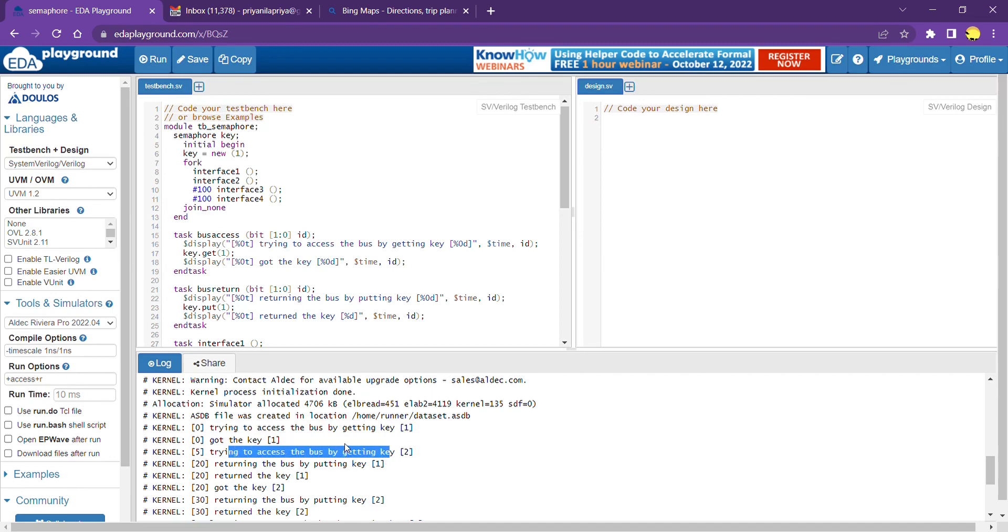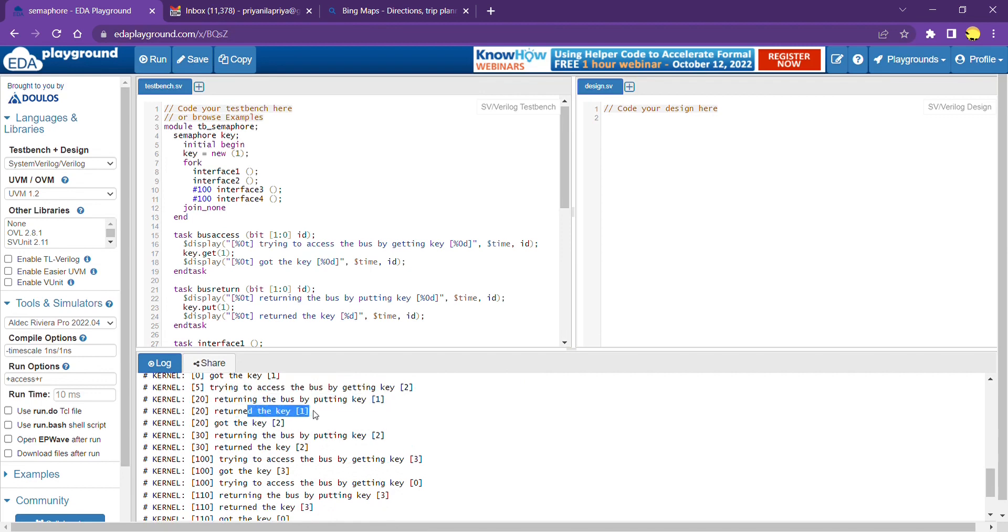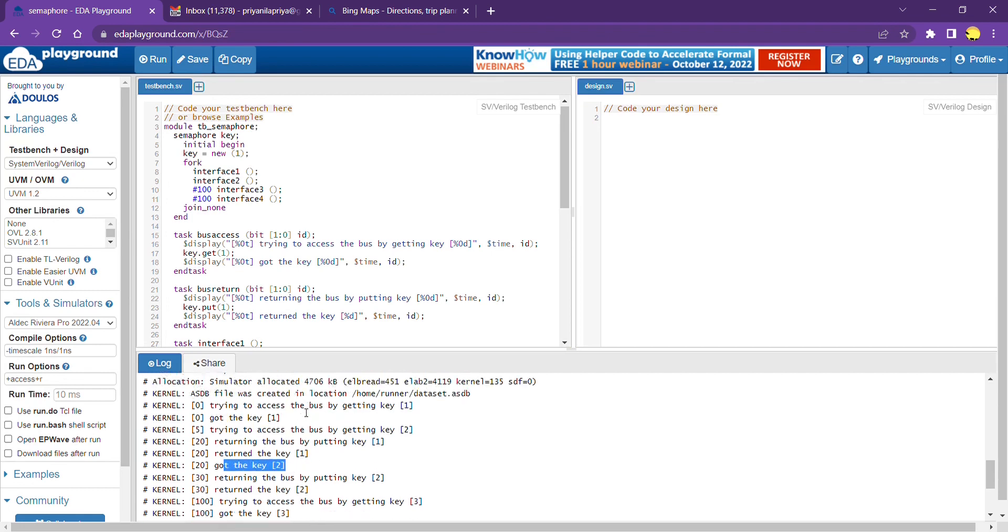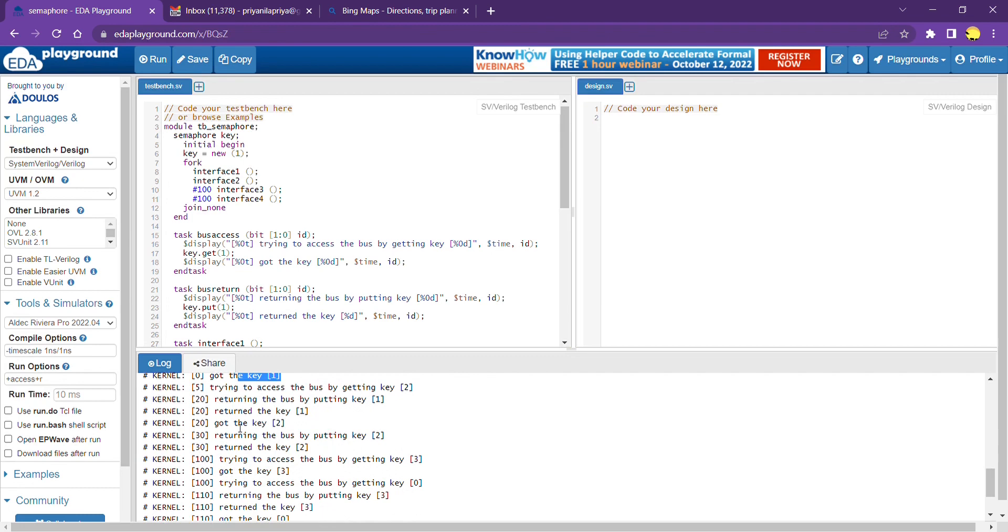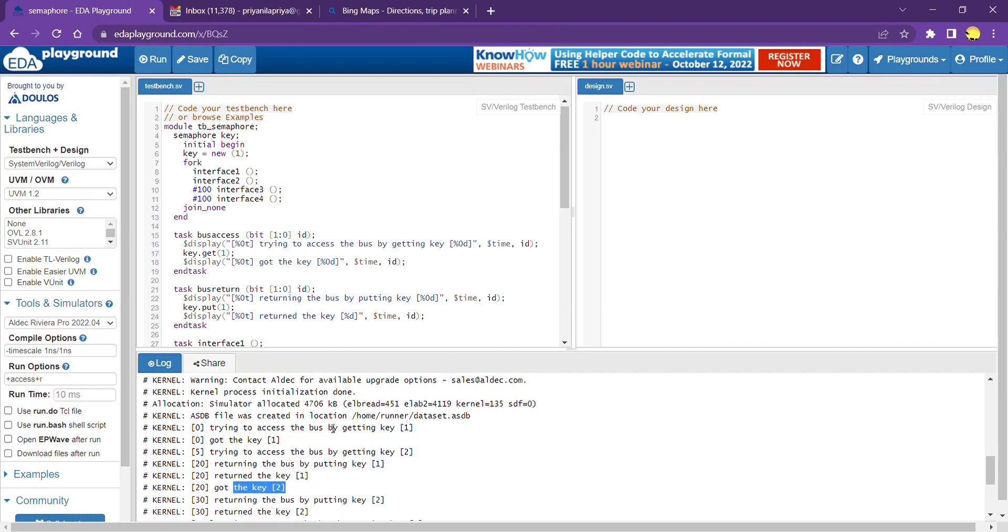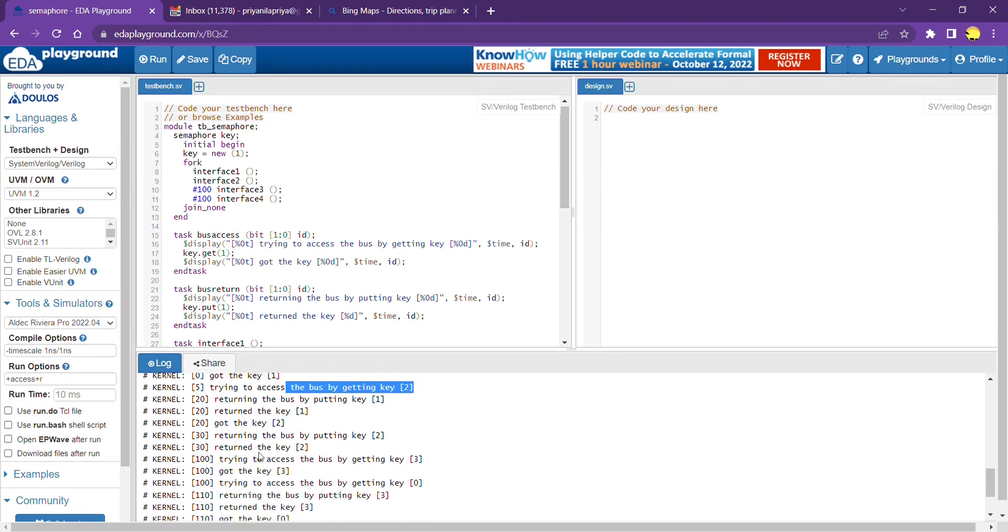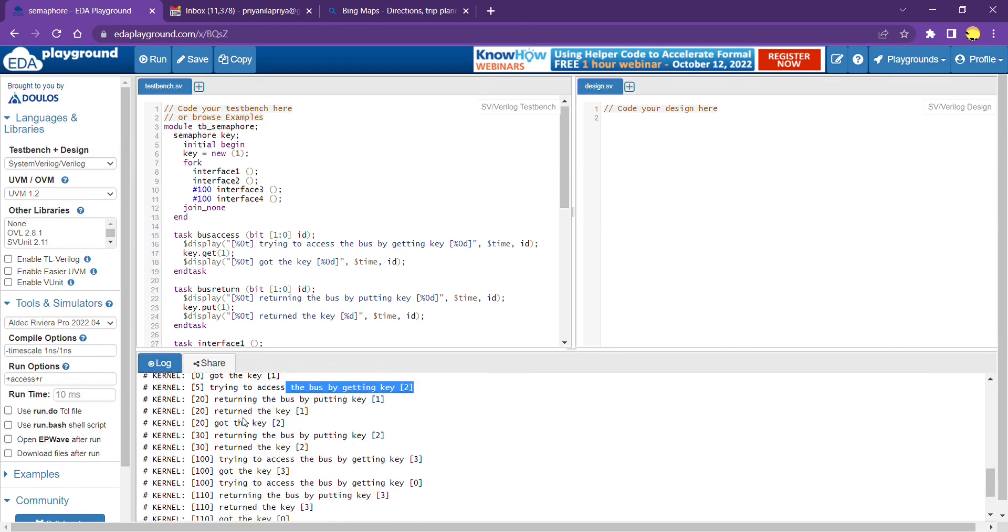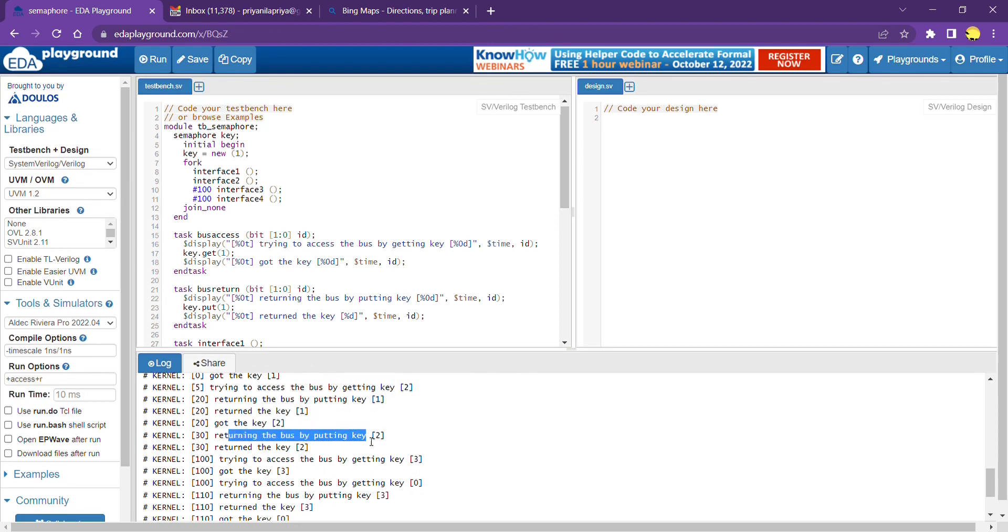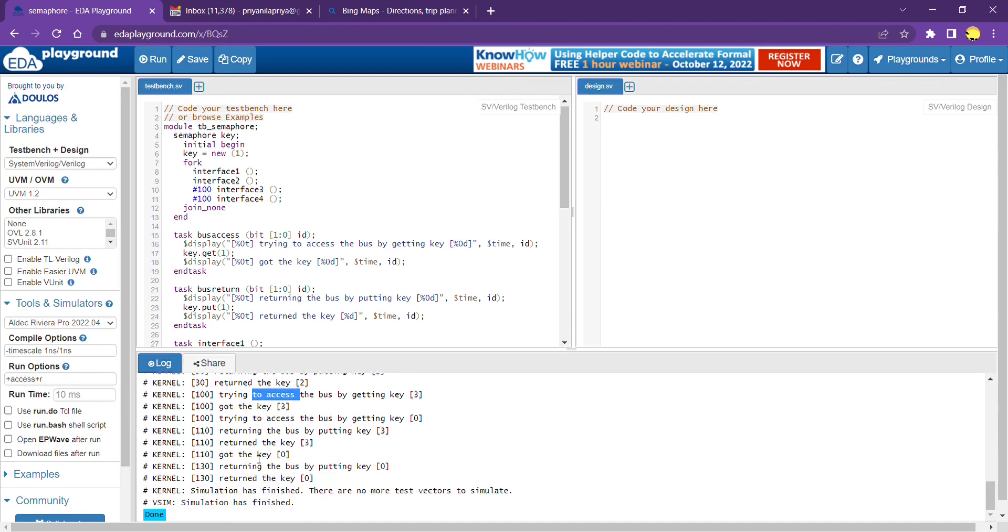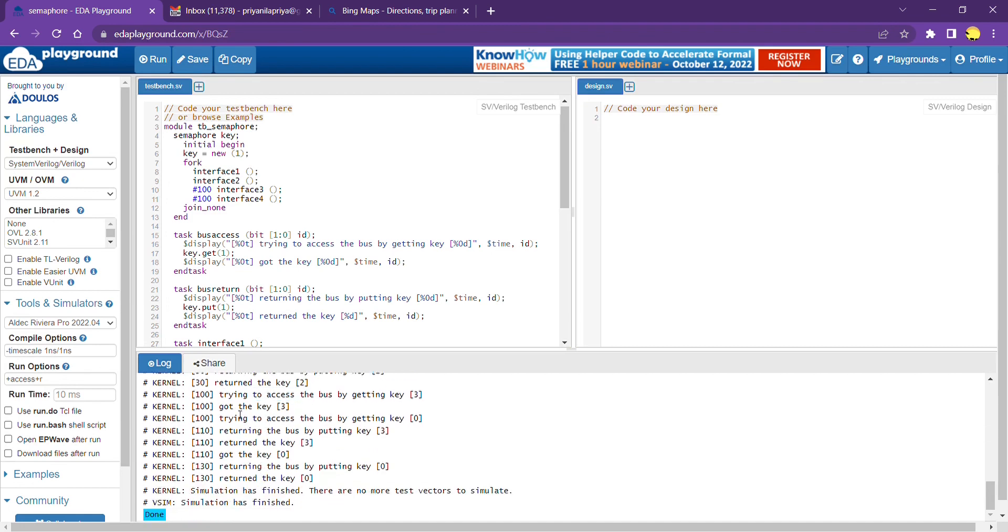The second interface is trying to do that and interface 1 is returning the bus by putting the key. Once the key is returned by interface 1, then interface 2 gets the key. Though both are accessing, it's not like interface 2 gets it immediately because it's a shared resource. Interface 2 has to wait for the key to be returned by interface 1. Once it returns the key, interface 3 gets the key. This process continues.